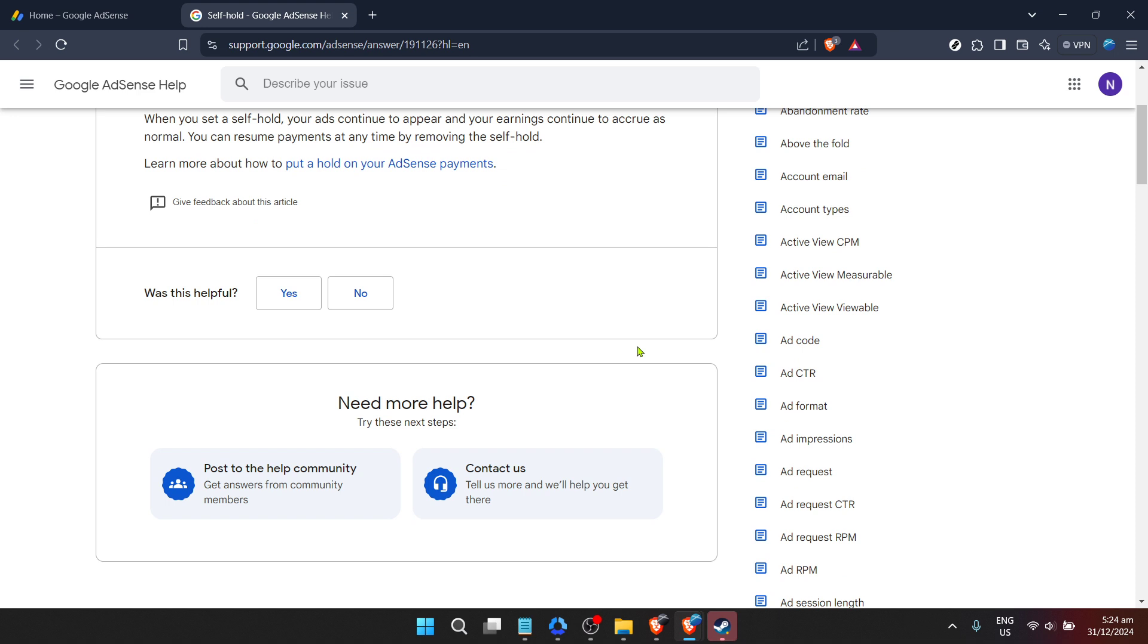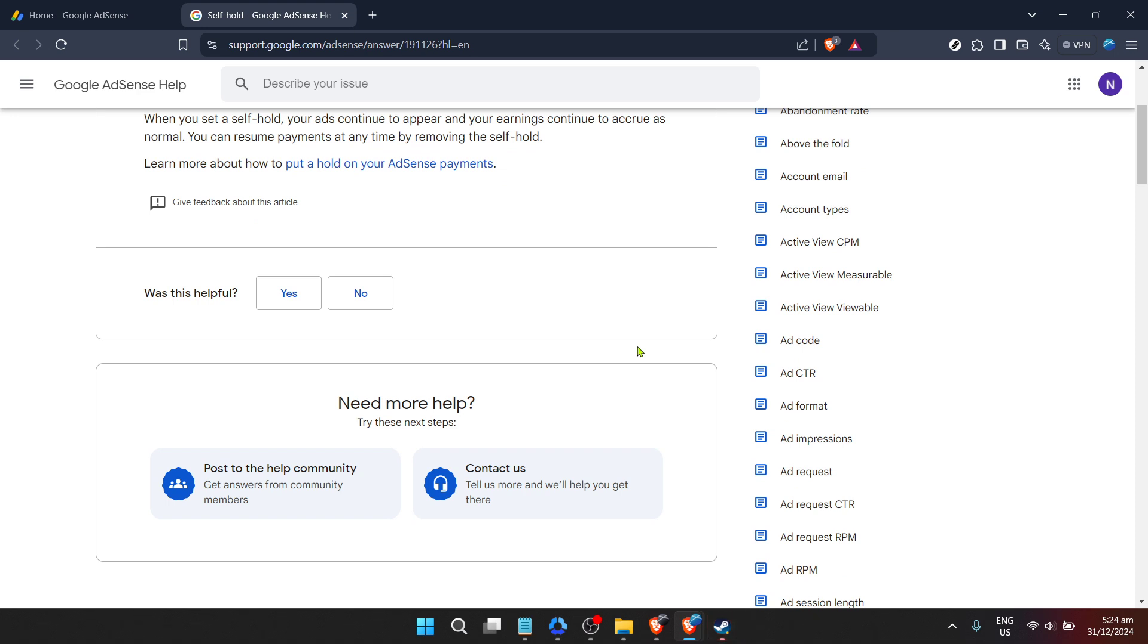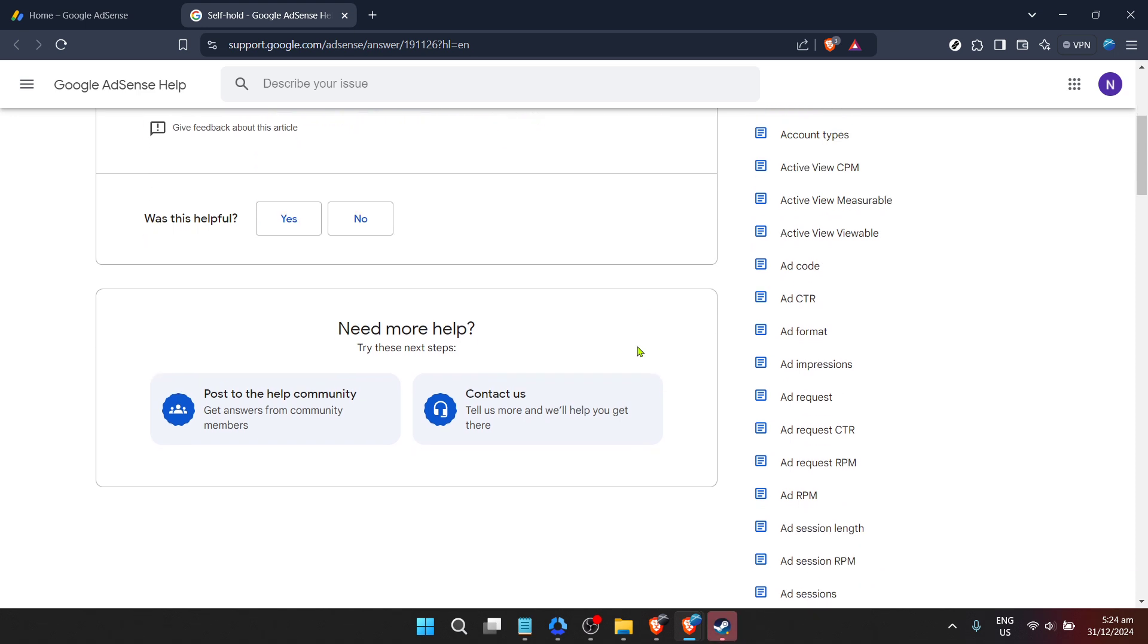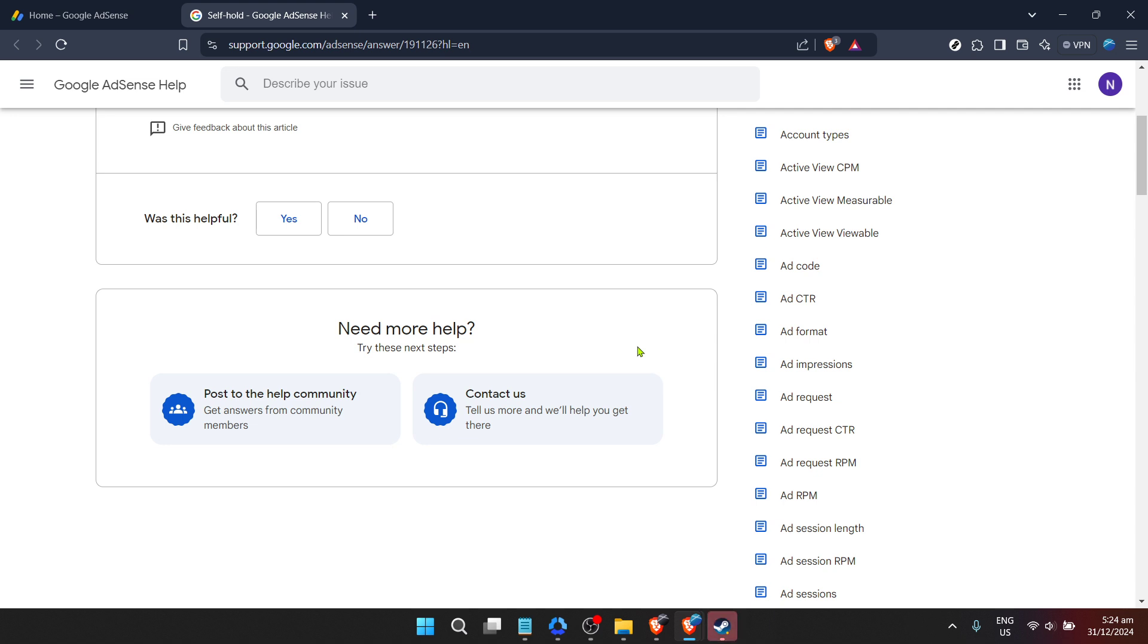While waiting for a response, it might be beneficial to review Google AdSense's policies and guidelines again. Ensuring your website and practices align with Google's standards is crucial for not only reactivating, but maintaining your account in good standing. This proactive review can help prevent future deactivations and ensure a smooth monetization process for your website.